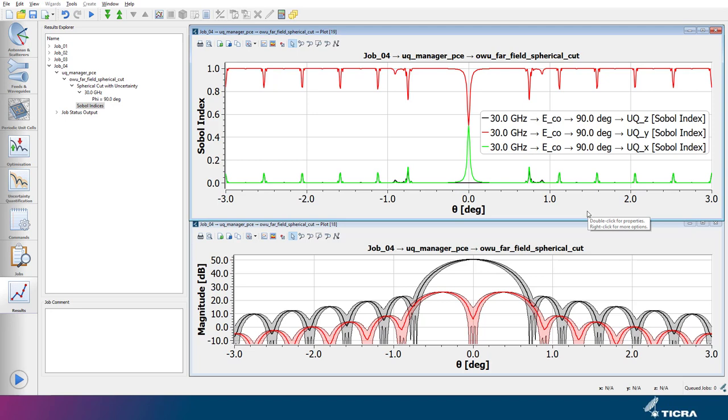We see that the red curve corresponding to the Y uncertainty of the feed positioning is close to 1 for the larger part of the pattern.